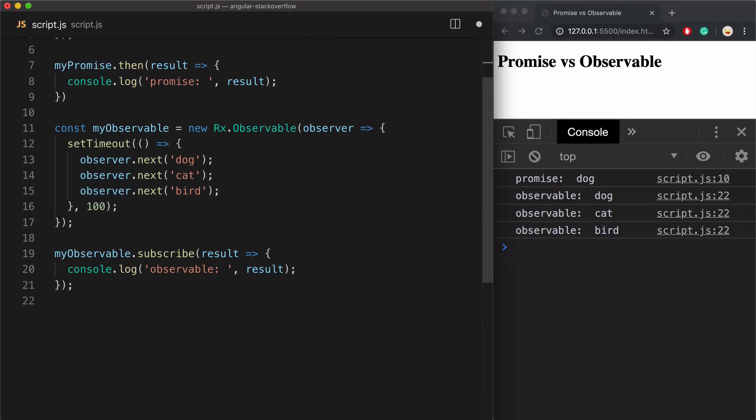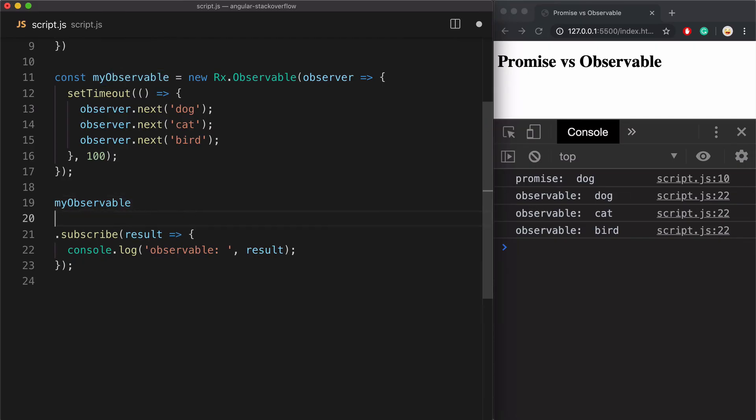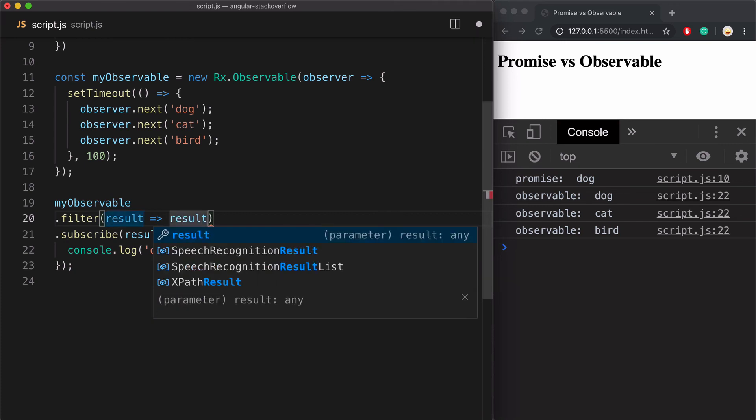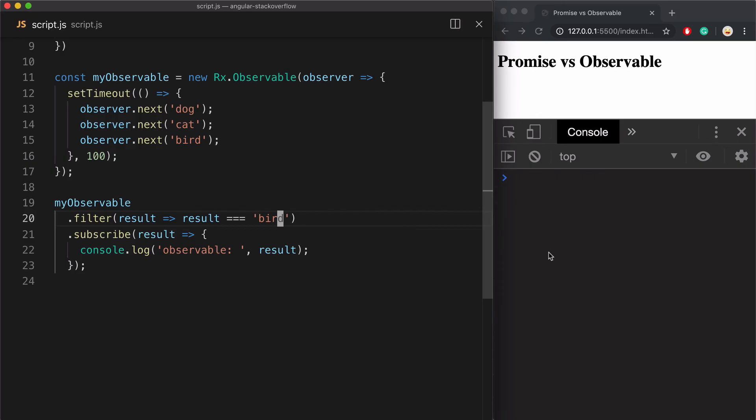Another cool thing about observables is that they behave like arrays. So here I can call dot filter and filter out any other values that are not a bird. And here we get just the bird in the console.